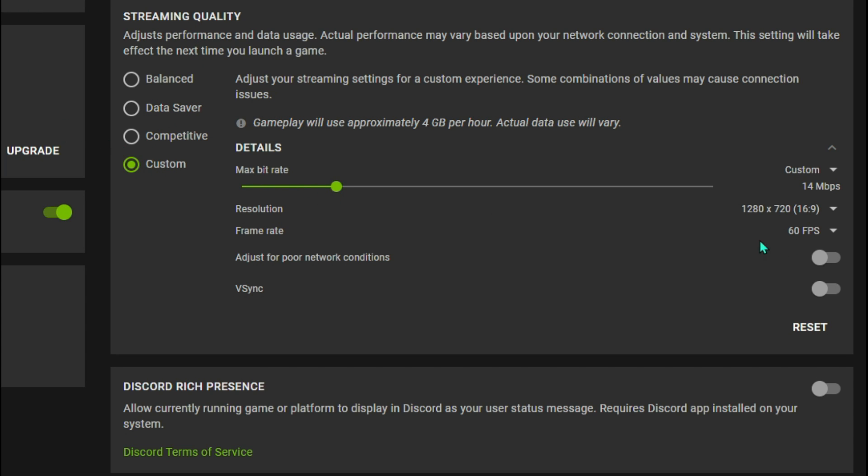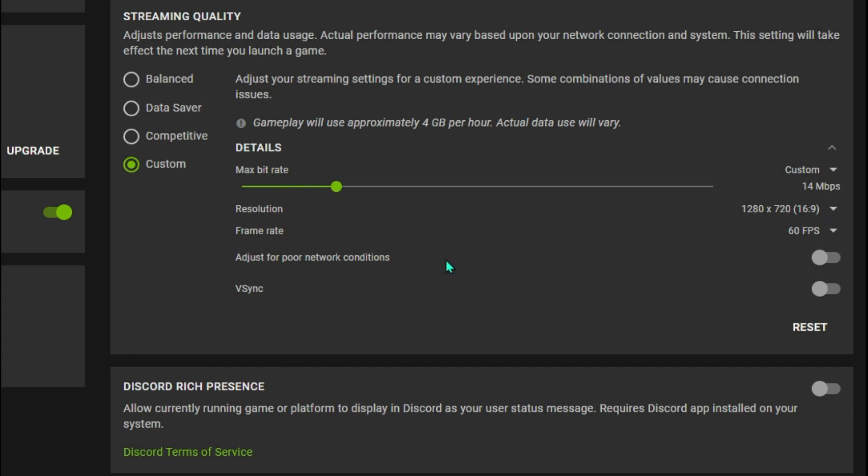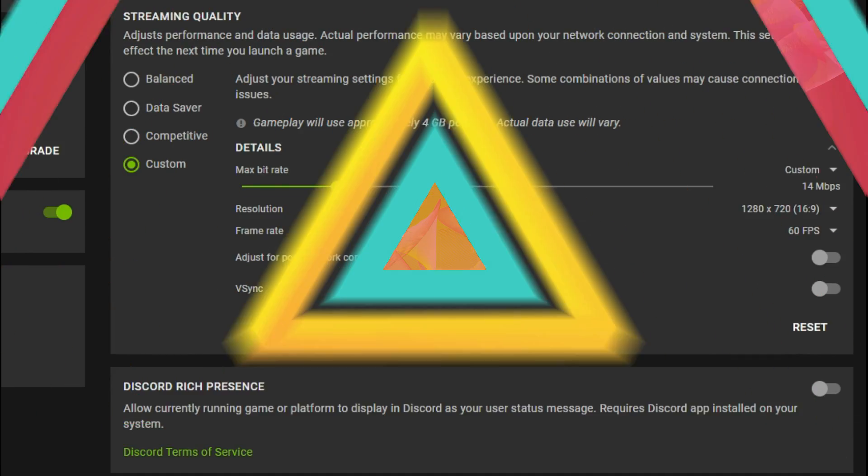For the max bitrate, set it to 14 or 15. For the resolution, cap it to 1280 by 720, 16 to 9 aspect ratio. Then we have the frame rate that should be kept to 60 or 30 as per your internet connection. Make sure that these two options are turned off and make sure that the Discord Rich Presence is turned off.